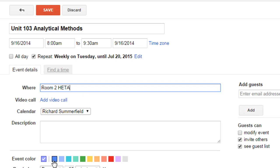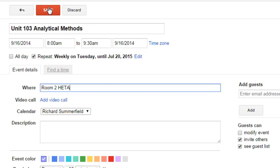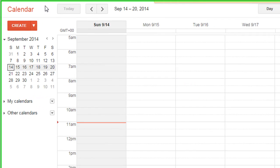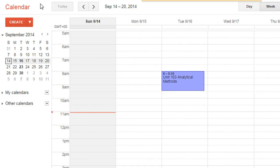The location is going to be in Room 2 at Hedder. The other thing you can do is choose the color that this blocks in, depending on what you want to do. I'll just leave it for that one for the moment and then save. You can see now that we've got that one in there already — you can put more information in if you want to.